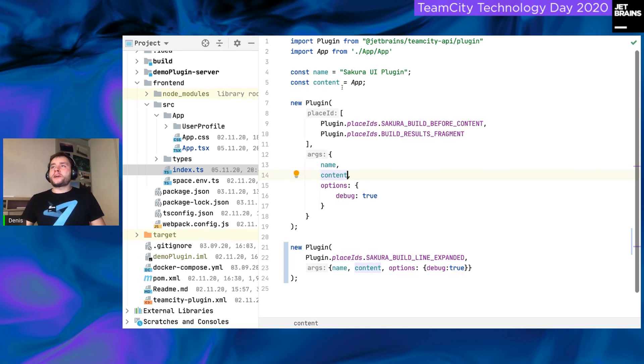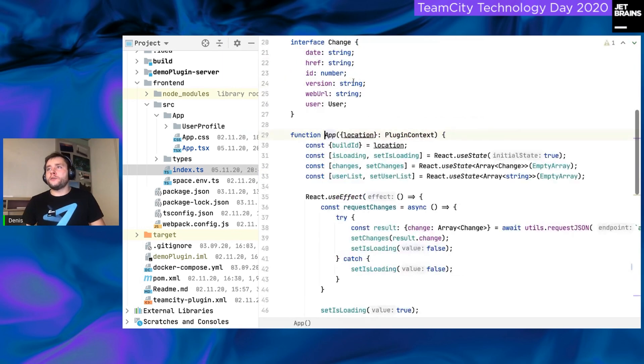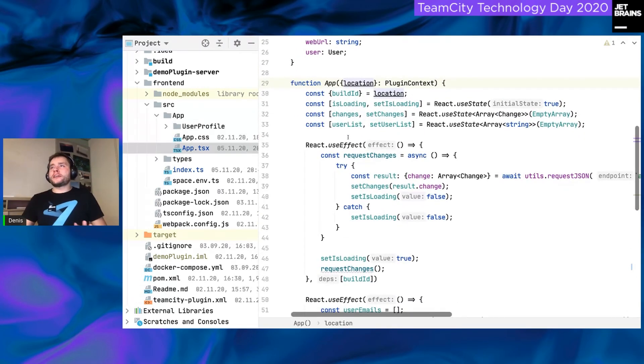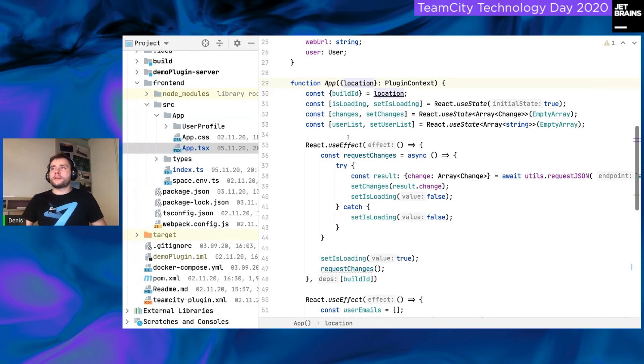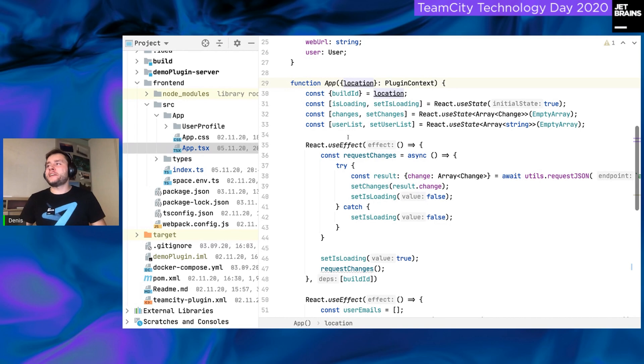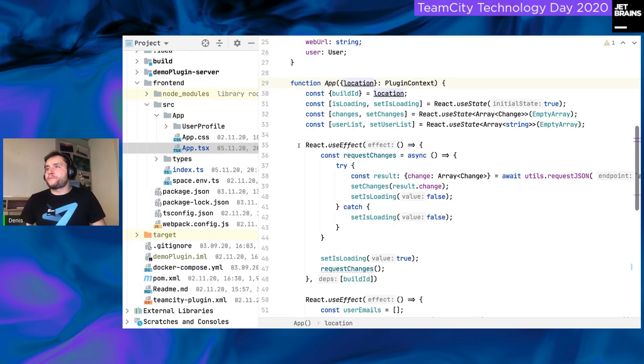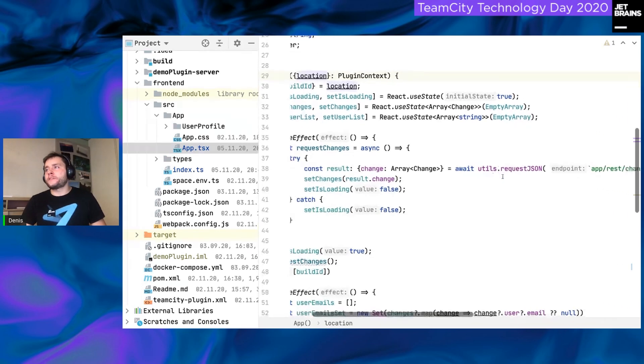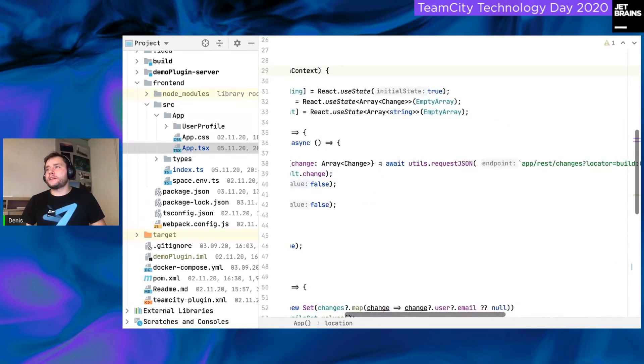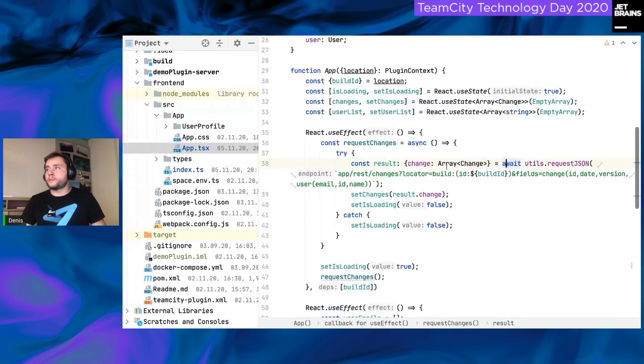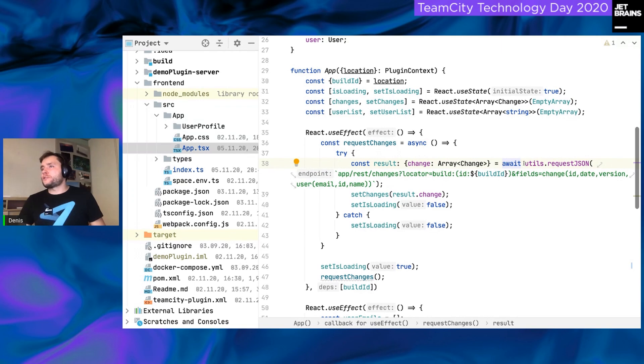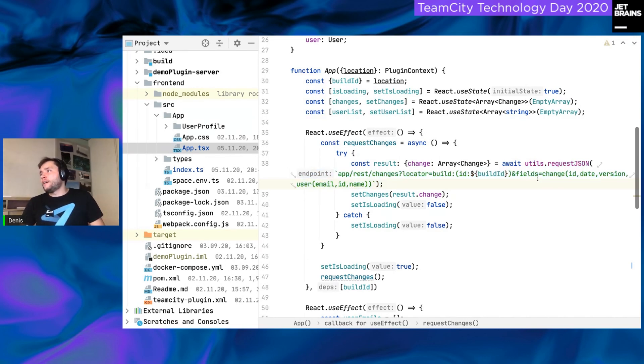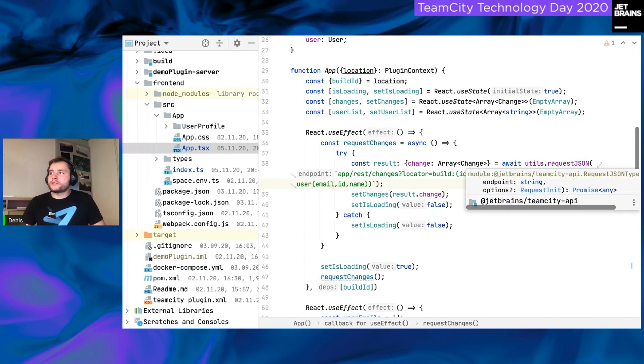And the last part, the content itself. So, I'm going to appgst6, this file, and I will not get deep into how React works. I do understand that not everybody likes React, but the first thing, whenever our plugin is rendered, we make a request to the REST API, TeamCity REST API. Okay. For this, we use await utils request JSON. Let me wrap the text. Yeah. Utils request JSON. Here we request all the changes data, including their user data, email, ID, and name. Okay.